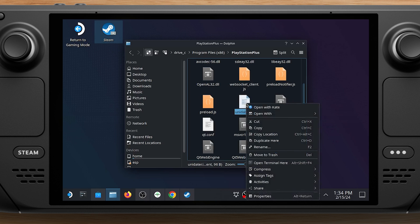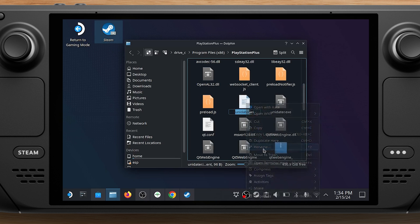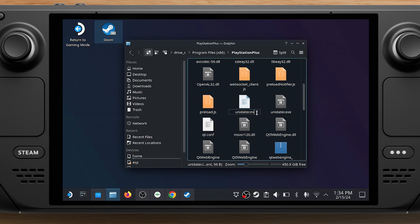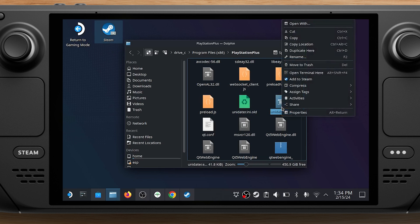Rename the unidata x and unidata.ini files in this folder, so the PlayStation Plus app won't try to, and being unable to, update.